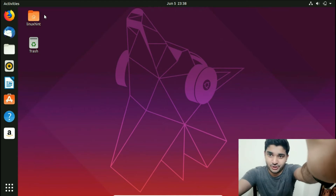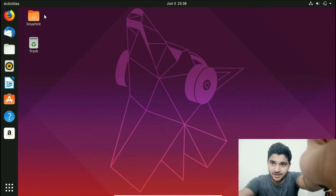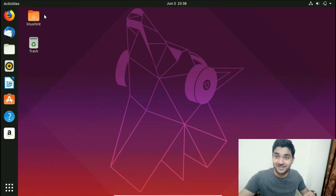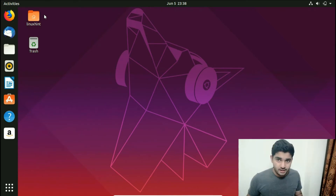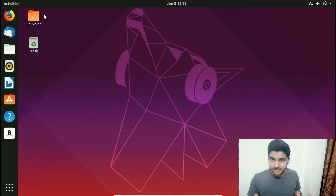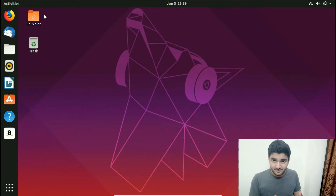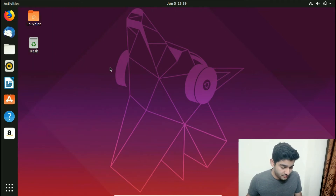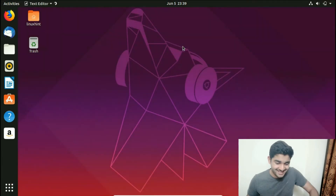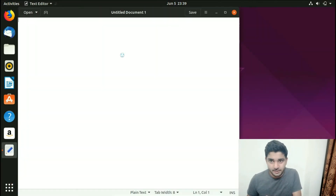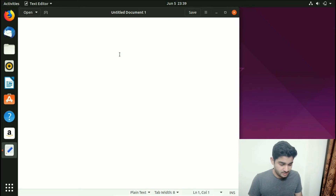So this is my computer. Without further ado, let's start — I'll jump right into my laptop. First, I'm going to open up a text editor and list out the things that we're going to do today.